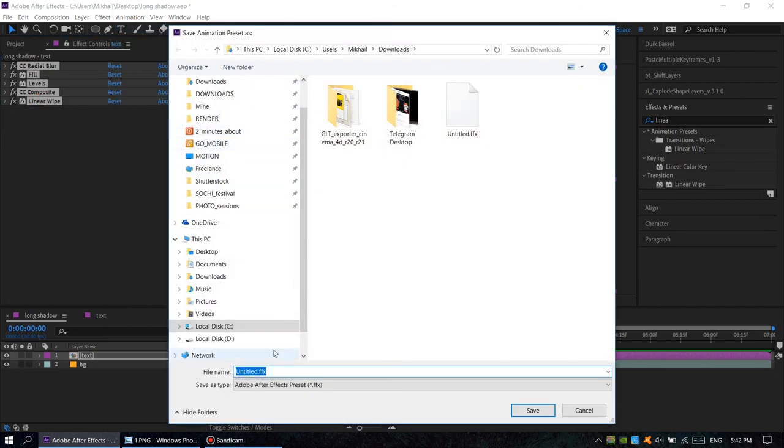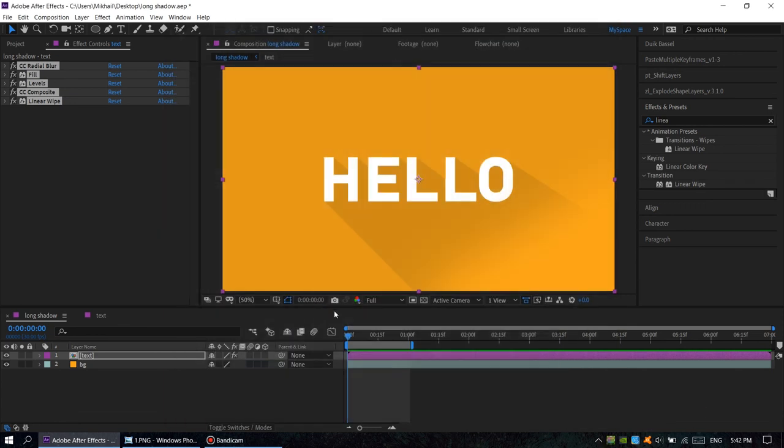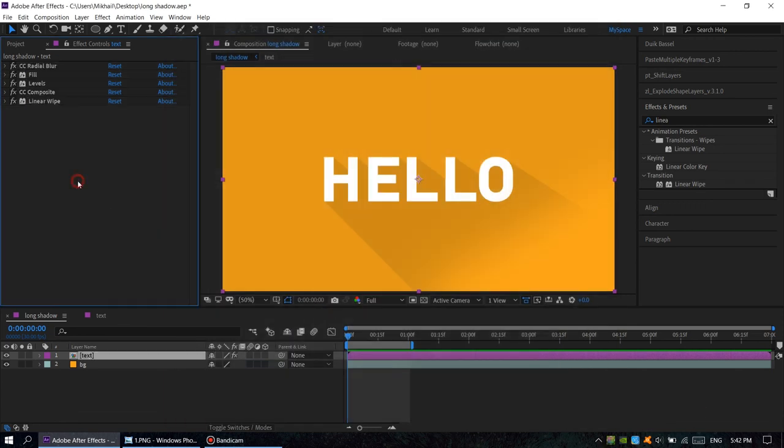Save it as your own animation preset, rename it long shadow. So that's it. Thanks for watching, thumbs up, and don't forget to subscribe to my channel. I'll see you next time.